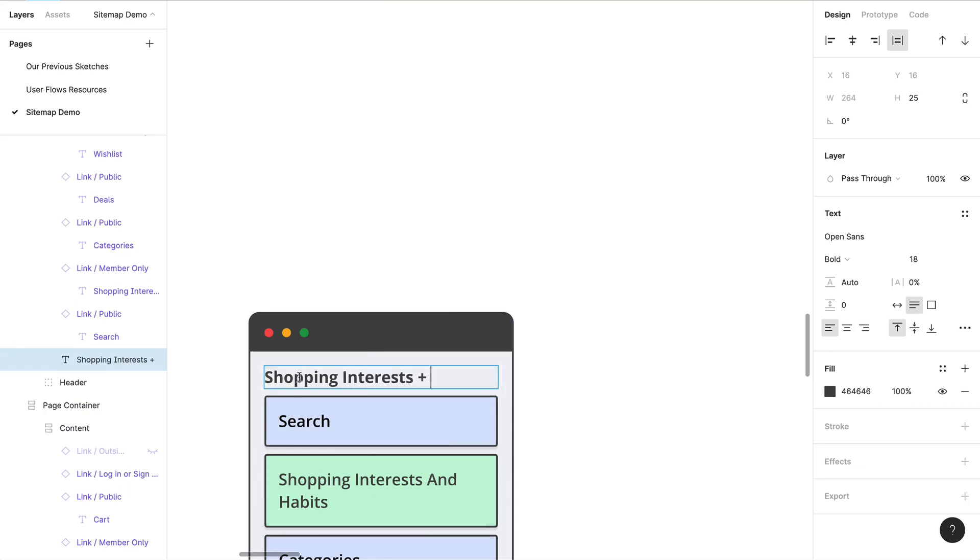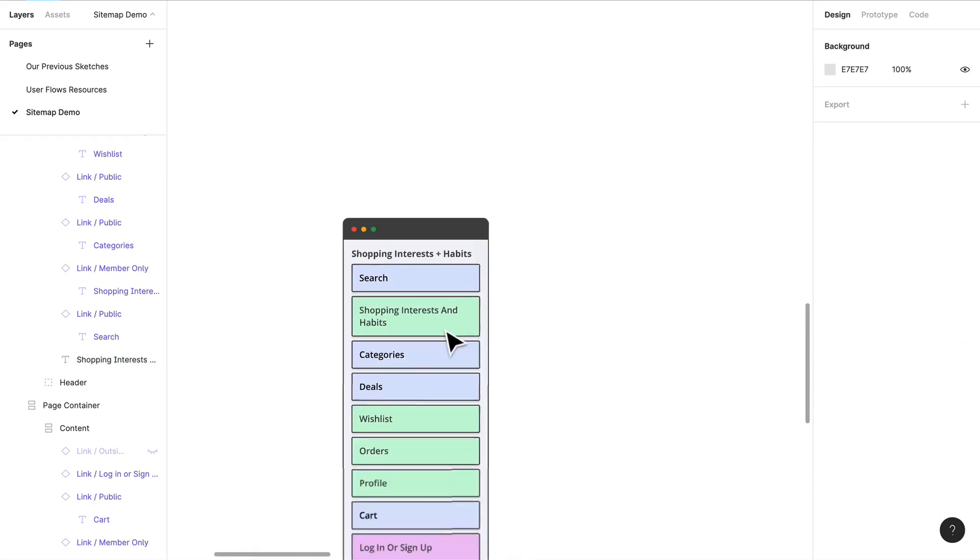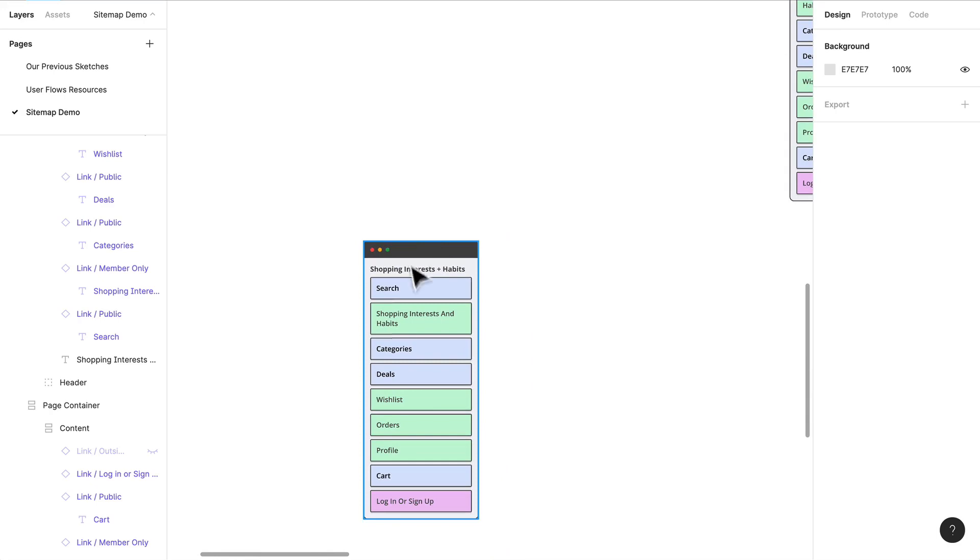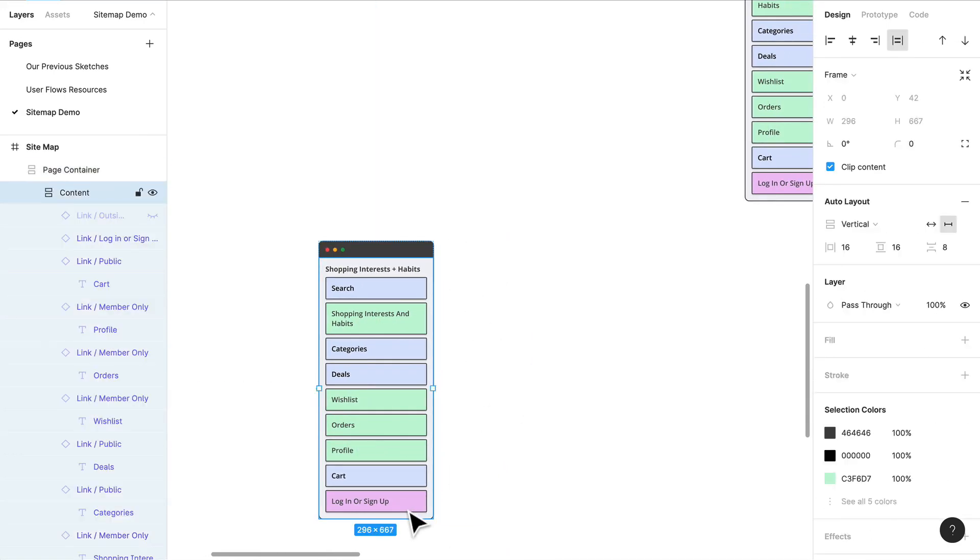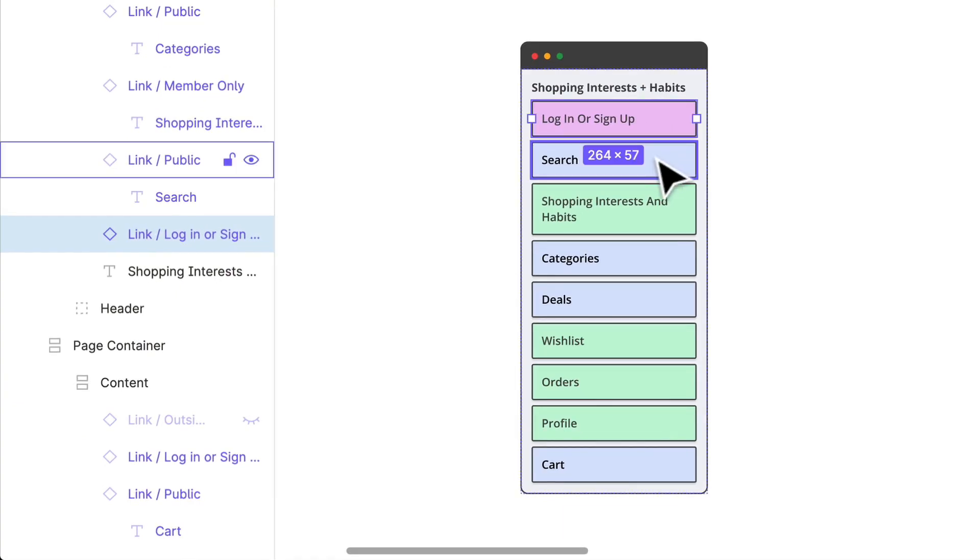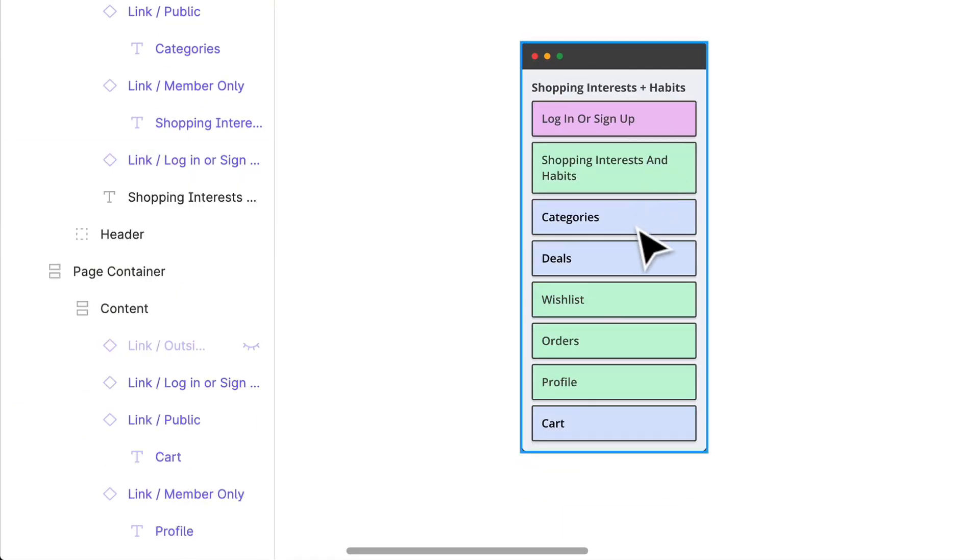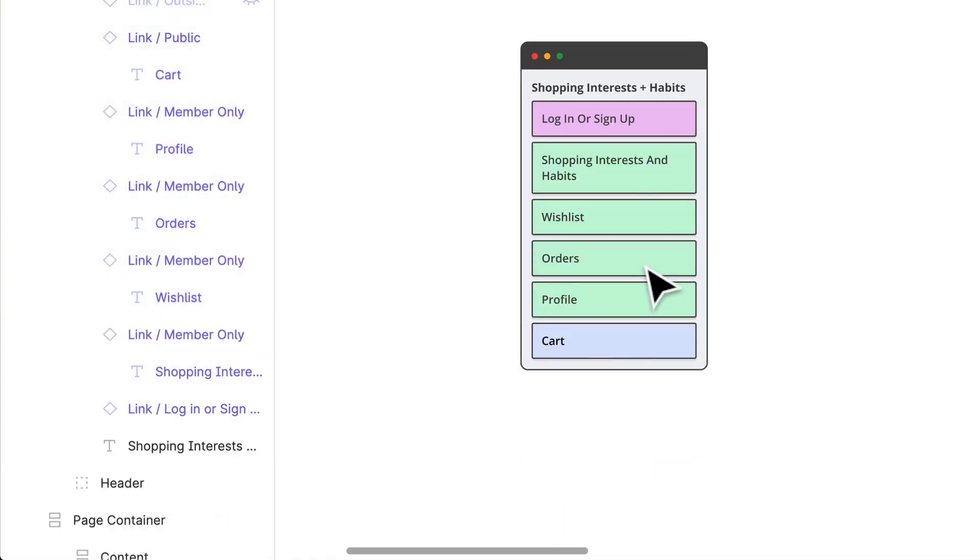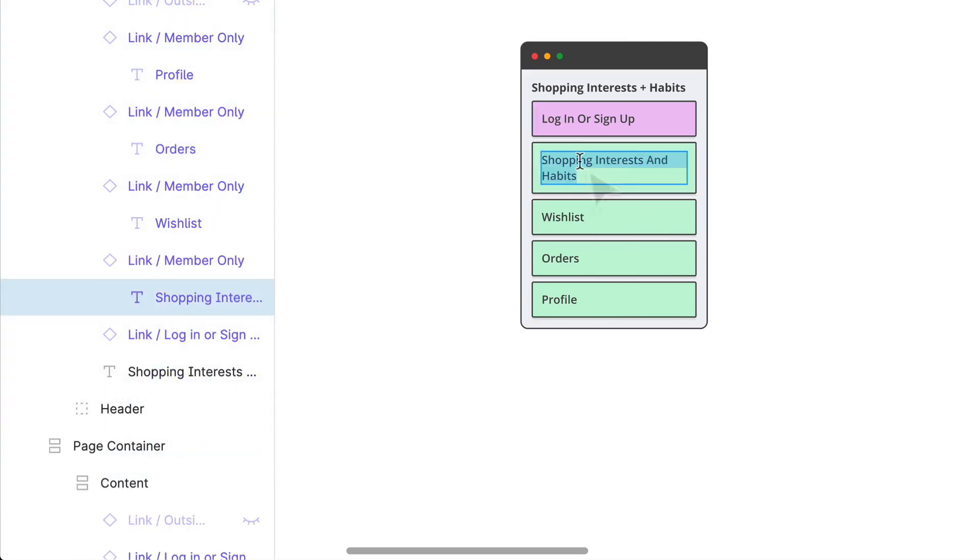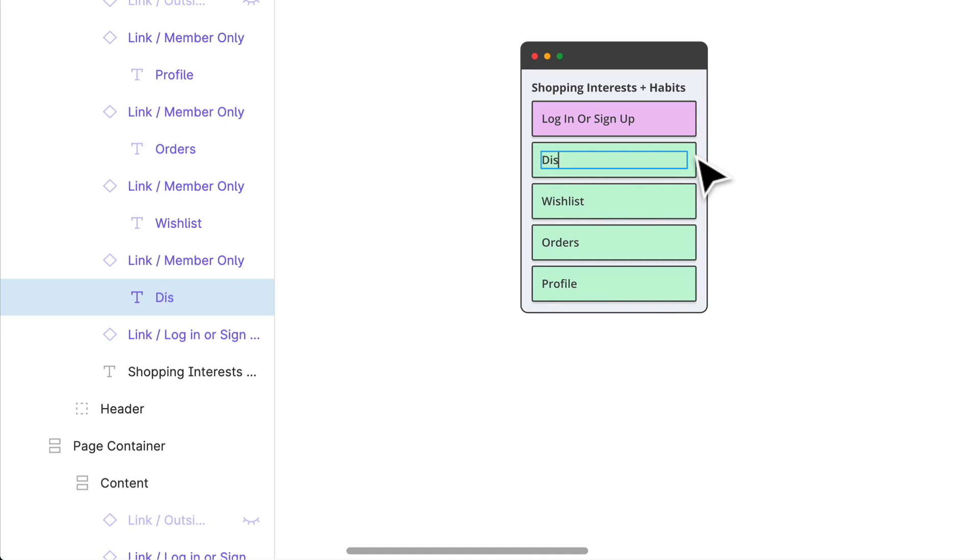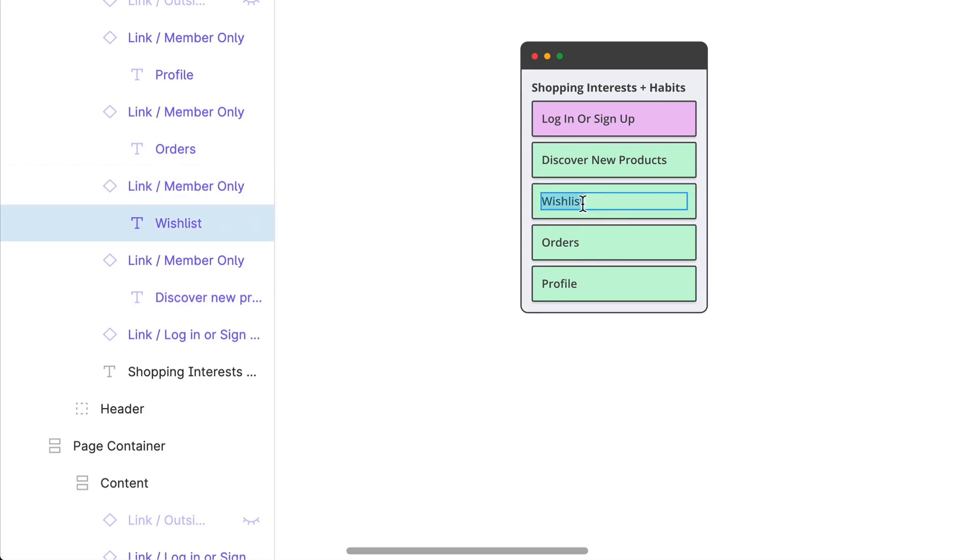I'm going to copy this all the way over here and let's start thinking about shopping interests and habits first. I'm not sure what that's going to look like, but let's start thinking about at least the structure of the page. We do know that this is definitely going to be a members only page.